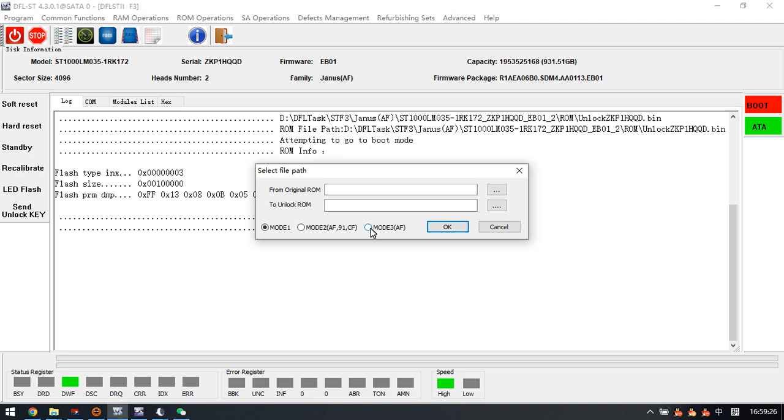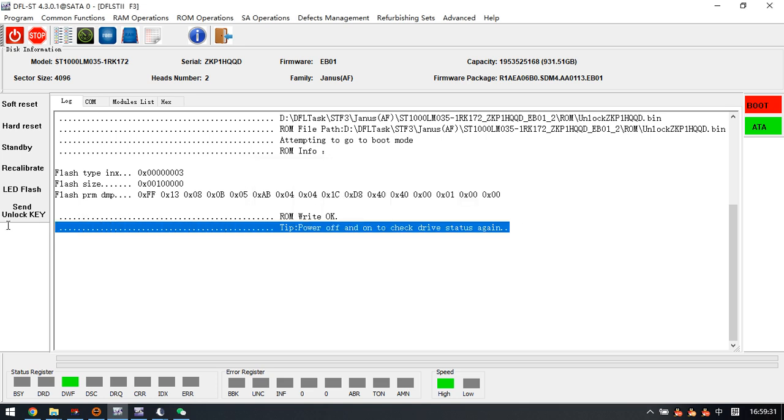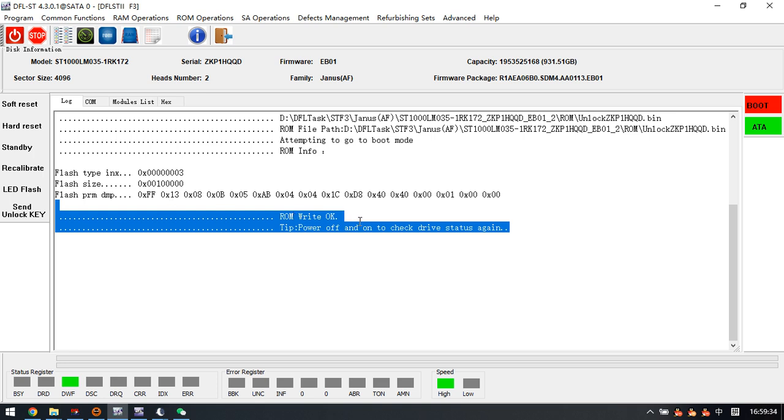But now we have selected the unlock ROM generated by model 3. Now we can see the unlock ROM generated by model 3 has been written to this patient drive.